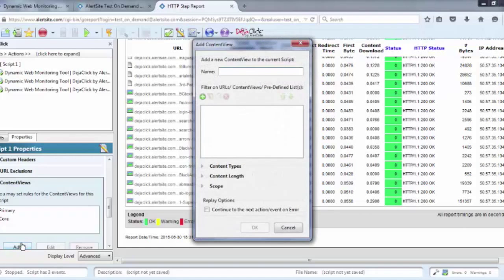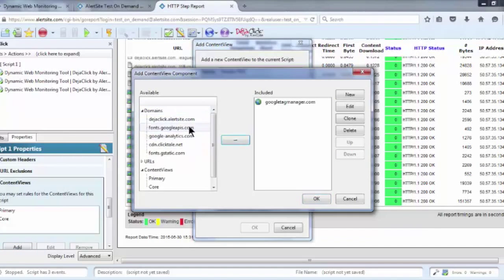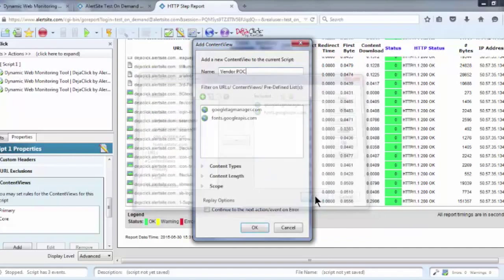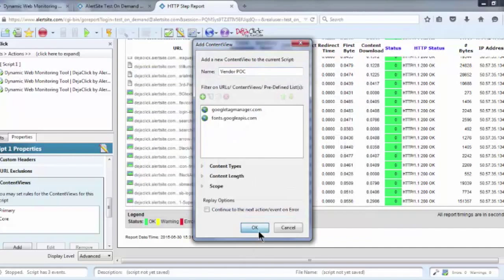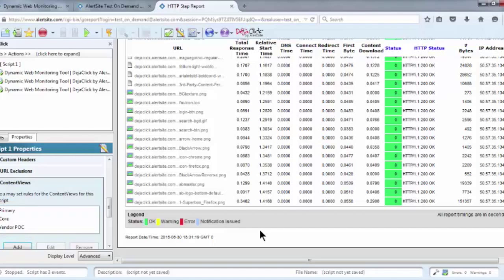You may want to create a Content View focused on a proof of concept with one of your vendors. That way, you can separate the data related only to that vendor to make it easier to gauge their performance over time. Now, there are three separate Content Views associated with this script.